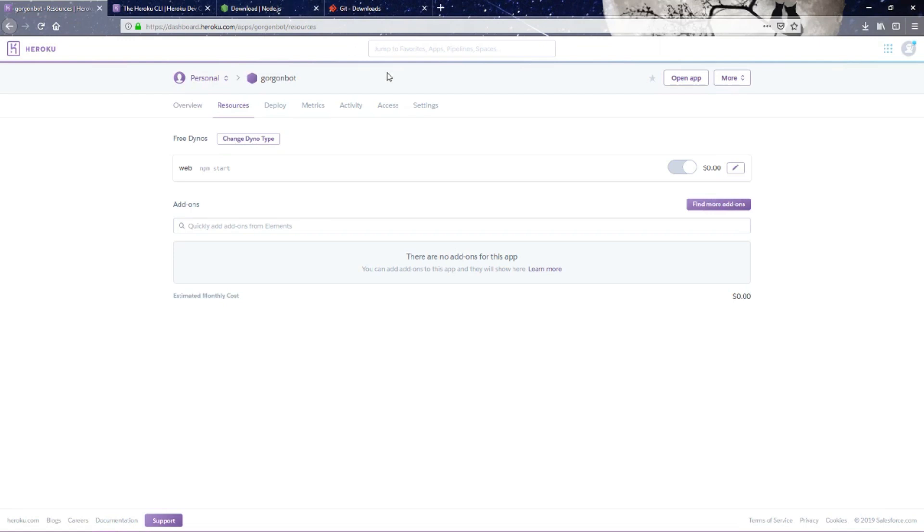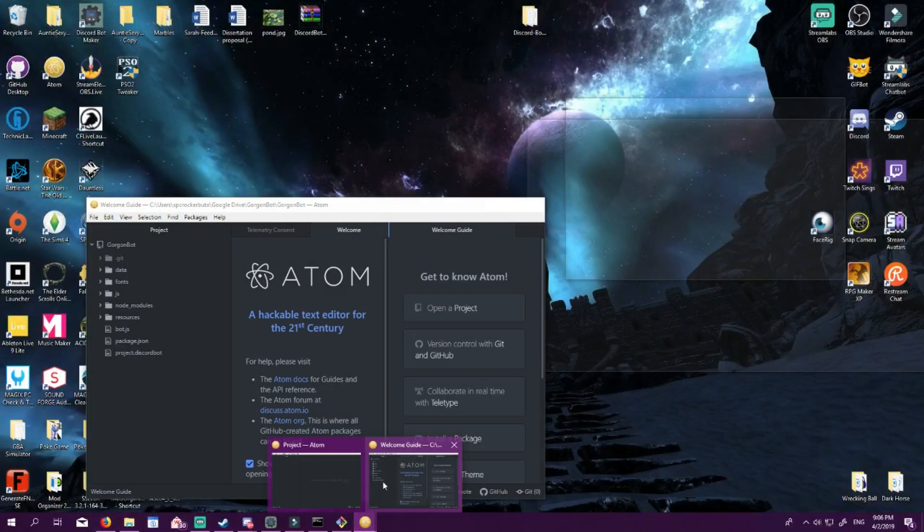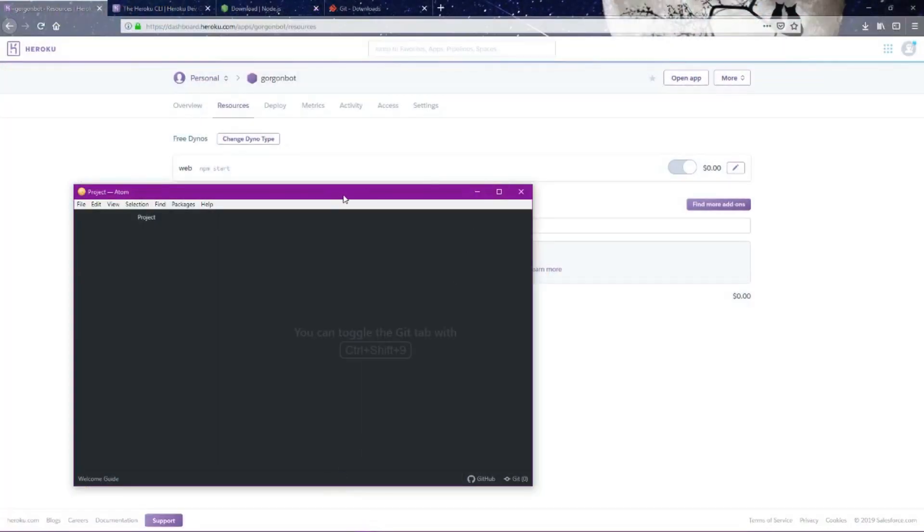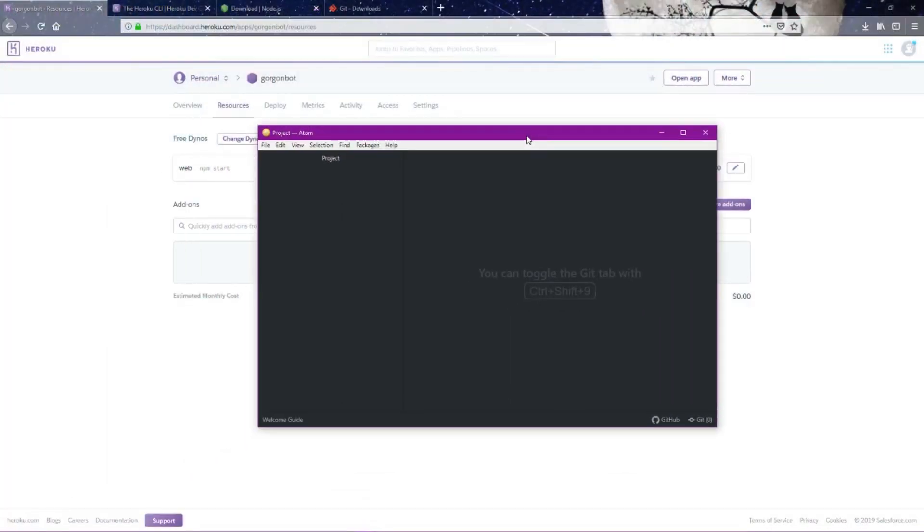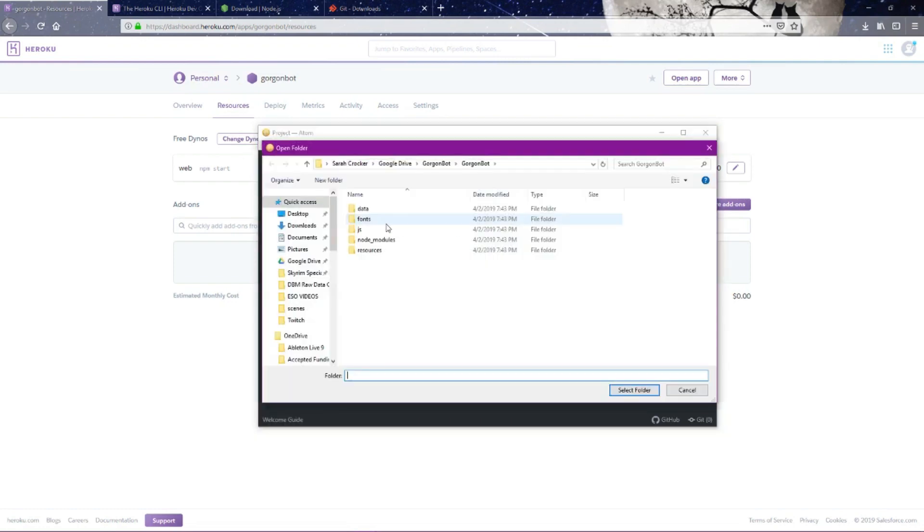We've already made our first commit of the bot to Heroku. We've already pushed it. Now we're going to make a change and I'm going to show you how to repush it again every time you make a change to the bot. What we have to do, because we didn't do it last time, is we have to open what's called Atom. I'll put a link for this in the info panel as well. We want to open up the bot folder.